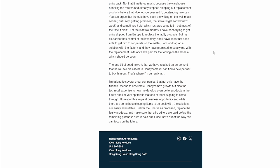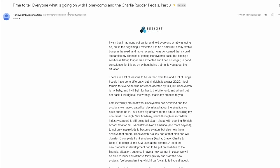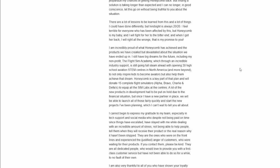I am working on a solution with the factory. They have promised to supply me with replacement units once I have paid for the tooling on the Charlie which should be soon. The one bit of good news is that we have reached an agreement that he will sell his assets in the honeycomb. If I can find a new partner to buy him out, that's where I'm currently at. So this guy screwed him over, spent all of his money in bogus places, created a ton of debt, and then tells him that I'll give you my shares of the company if you find someone to buy me out.